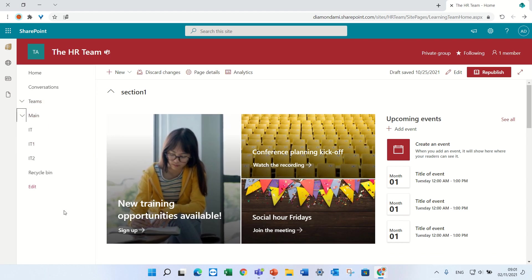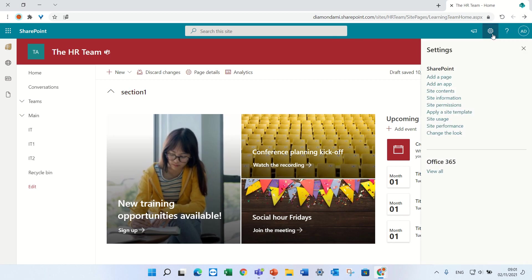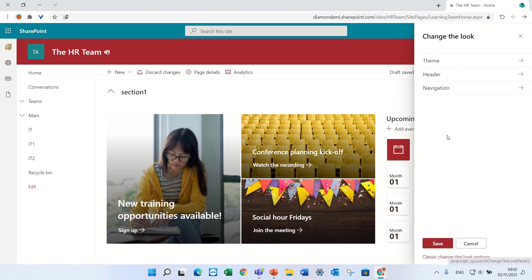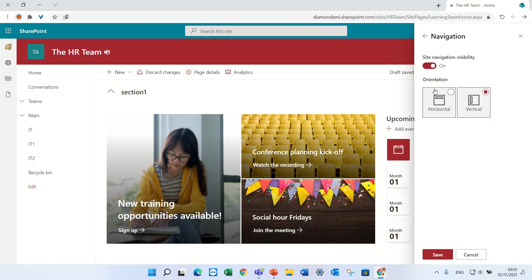But what we want to do is to switch, so we go to the gear icon, click to change the look. Now we have a navigation option which was until now only in a communication site. We'll click it.